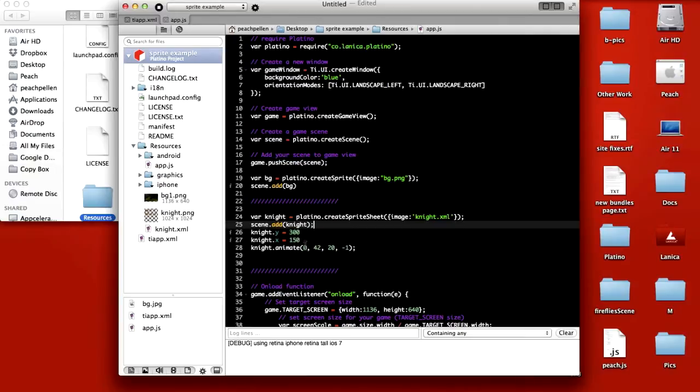We start at frame 0, we play 42 frames, there's a 20 millisecond delay between frames, and minus one, so it continues to loop.